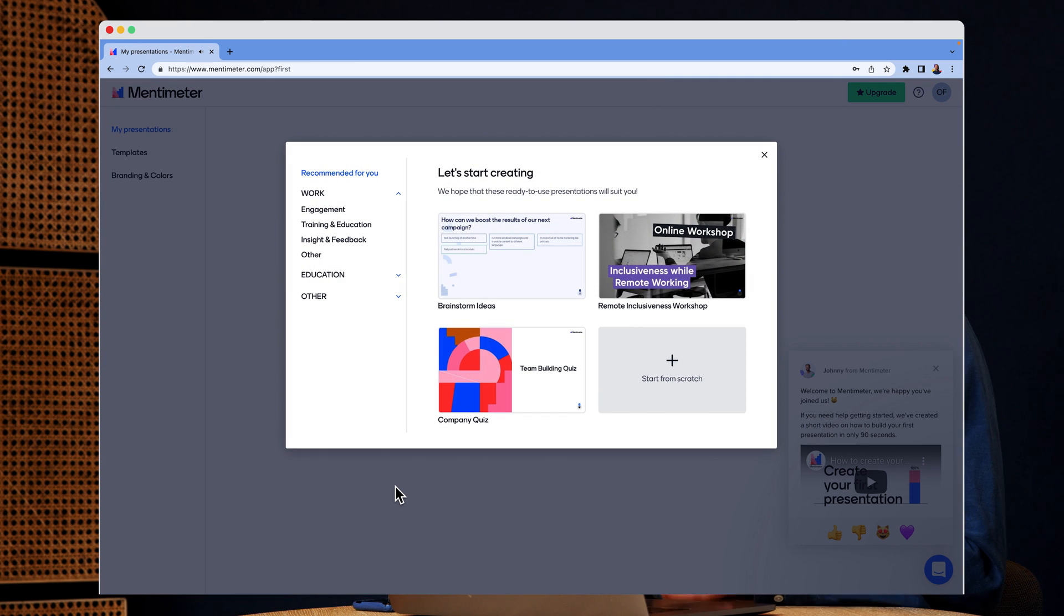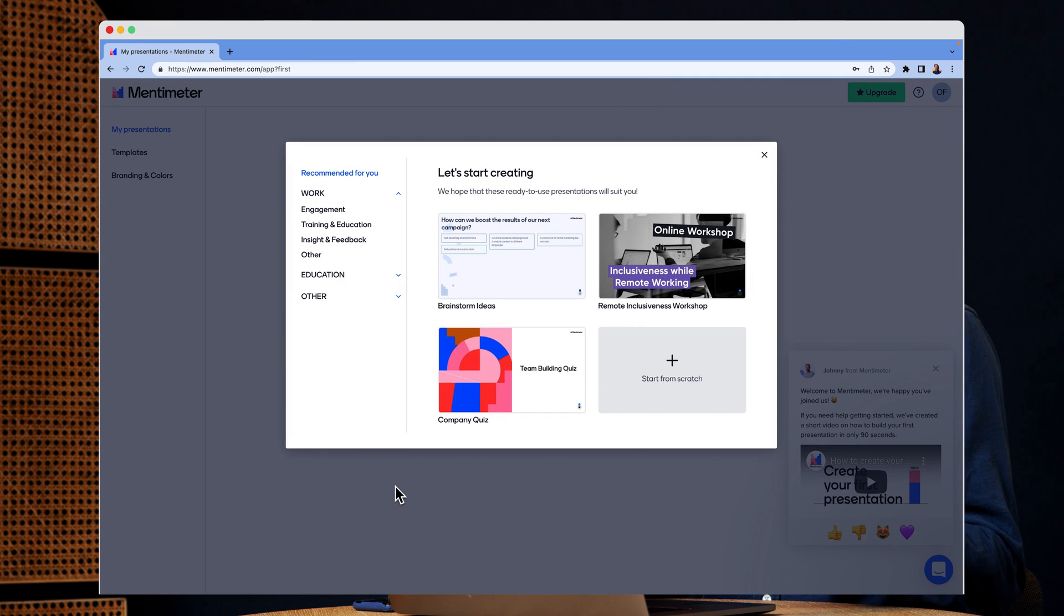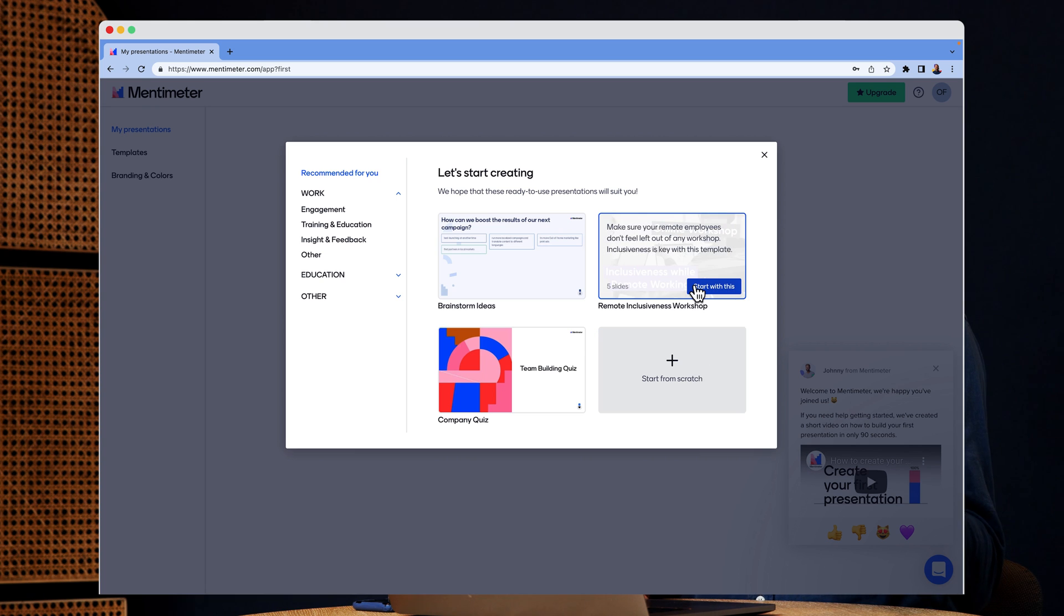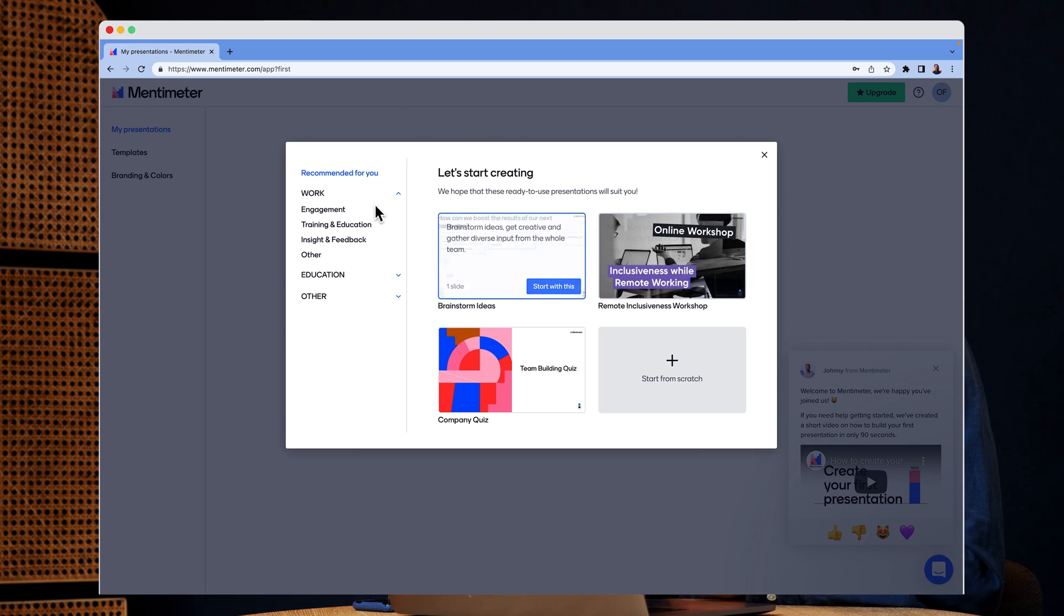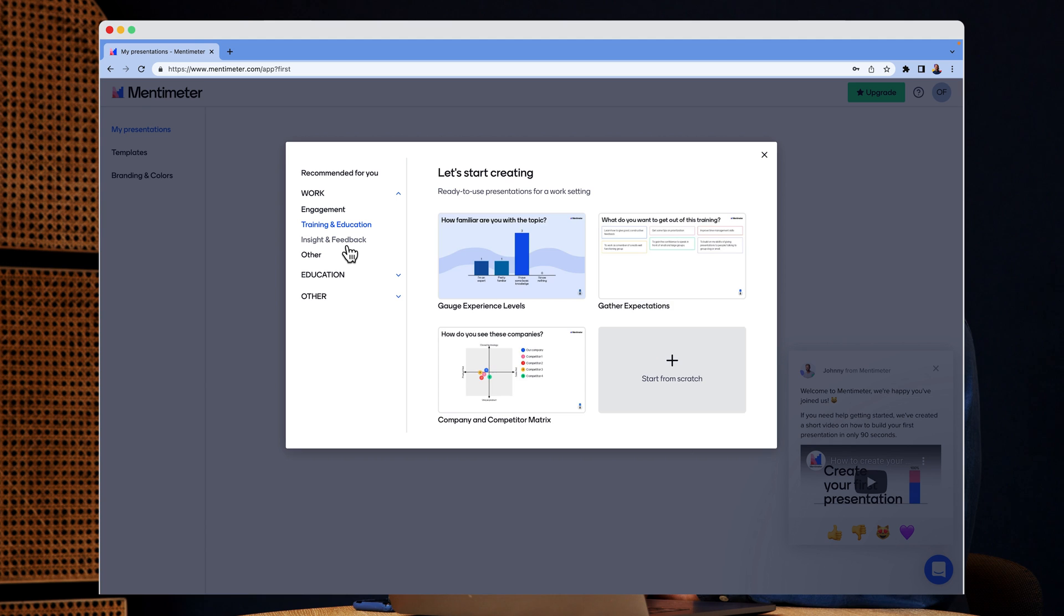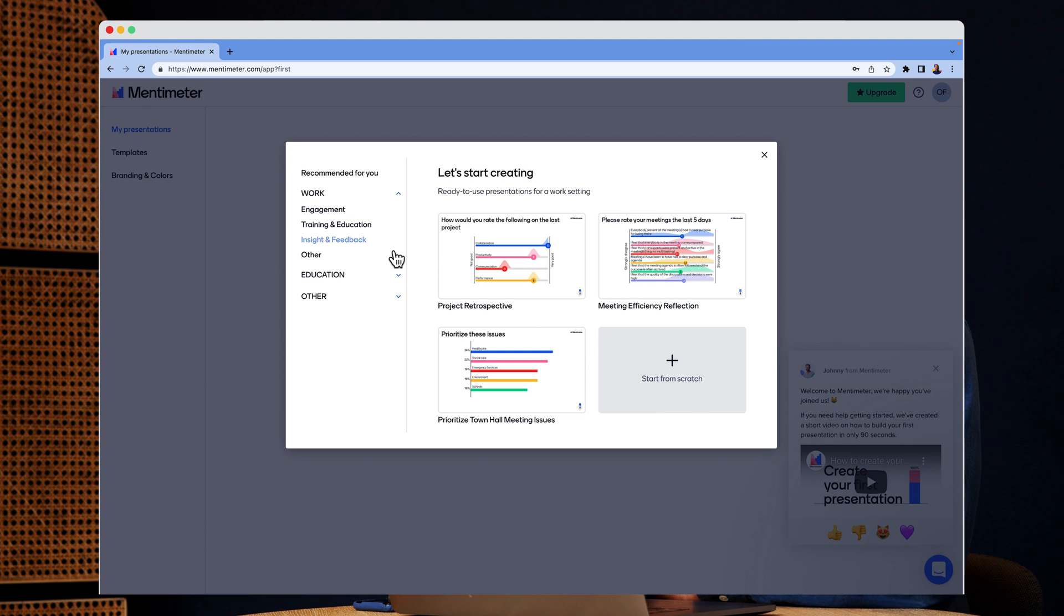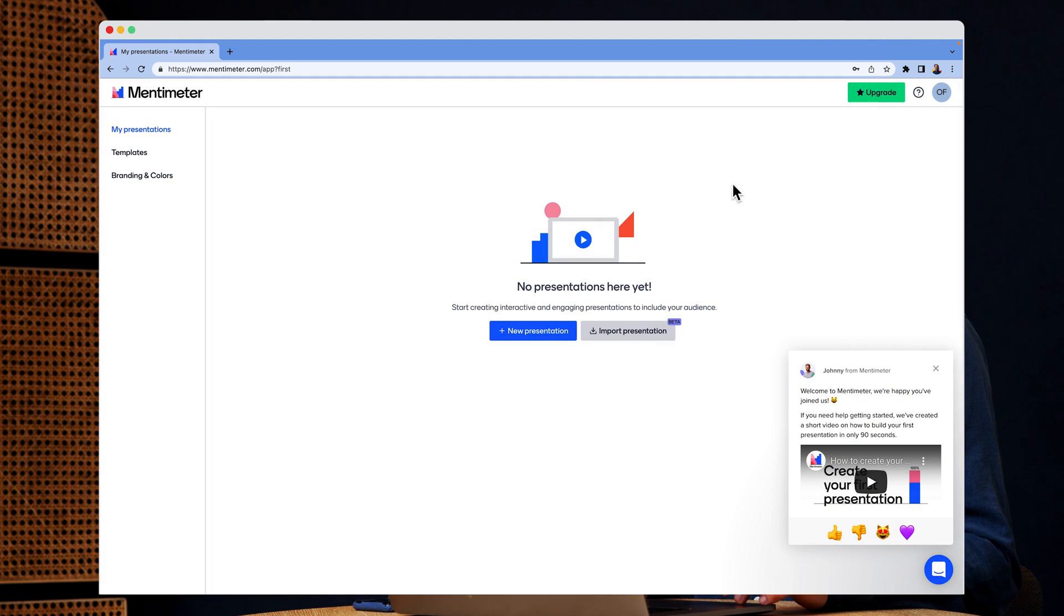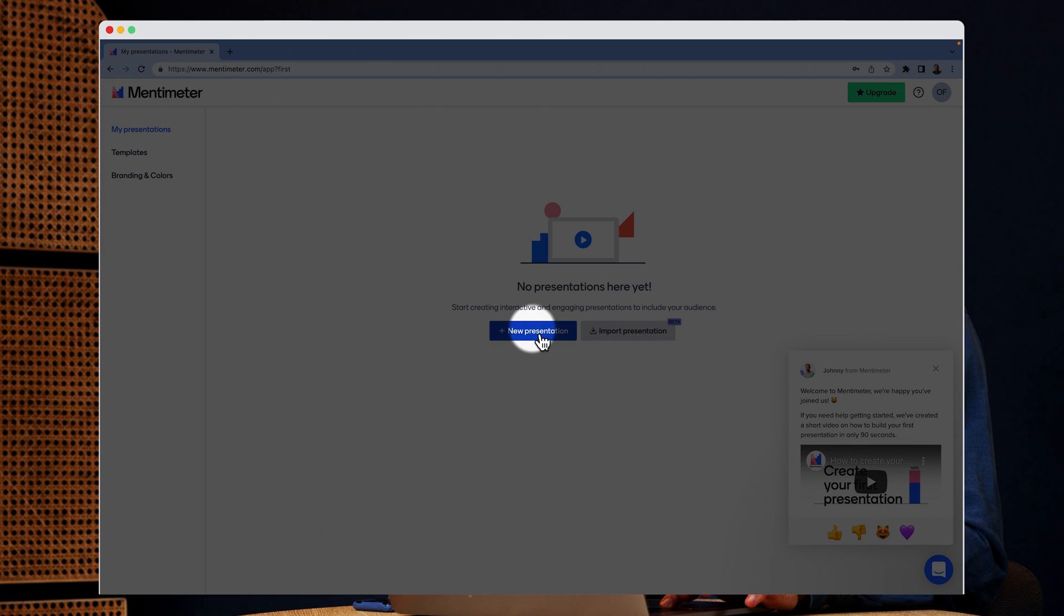Once you've created your account, you have the option to use one of our ready-to-go templates, but I actually want to create a presentation from scratch instead. So I'm going to exit that and click new presentation.